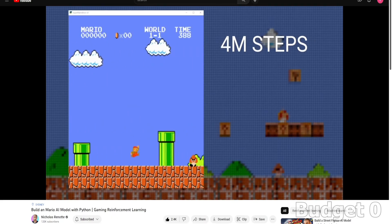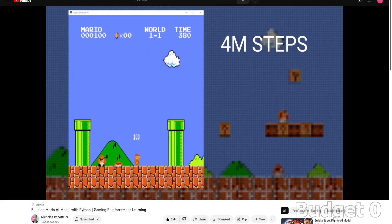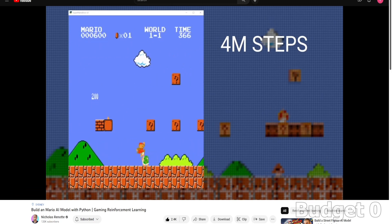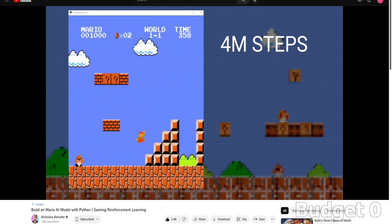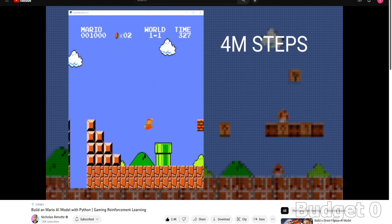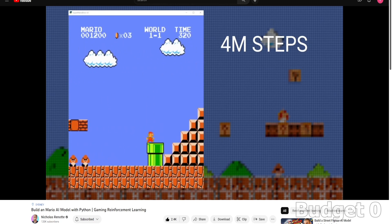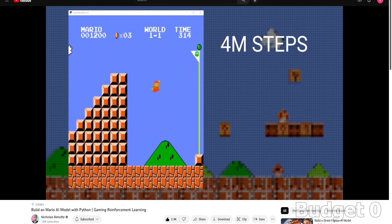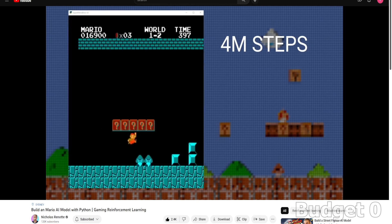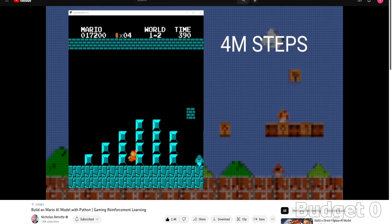Unfortunately, I couldn't train the Mario AI to complete the whole level, since it takes too much time and too much storage space that my computer can't handle. According to Nicholas himself, if you train up to four million steps, it can pass a whole level.